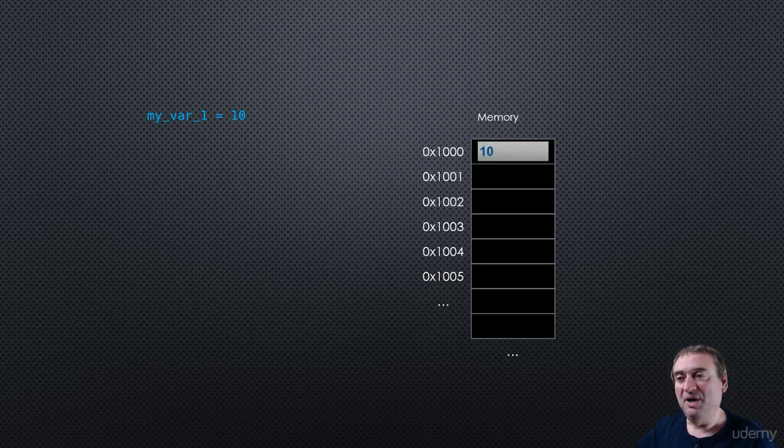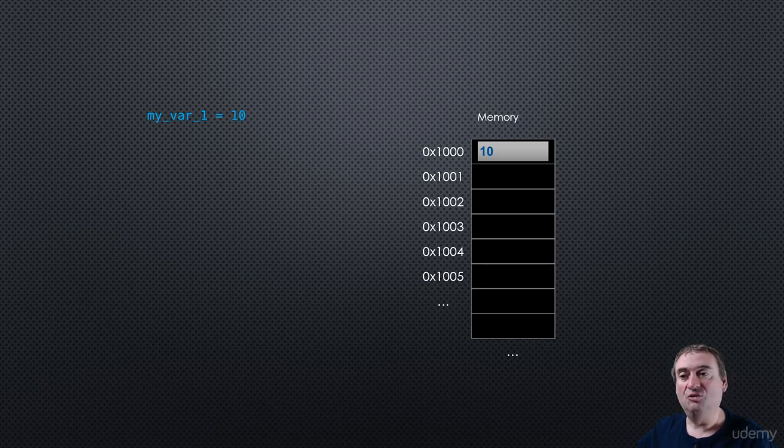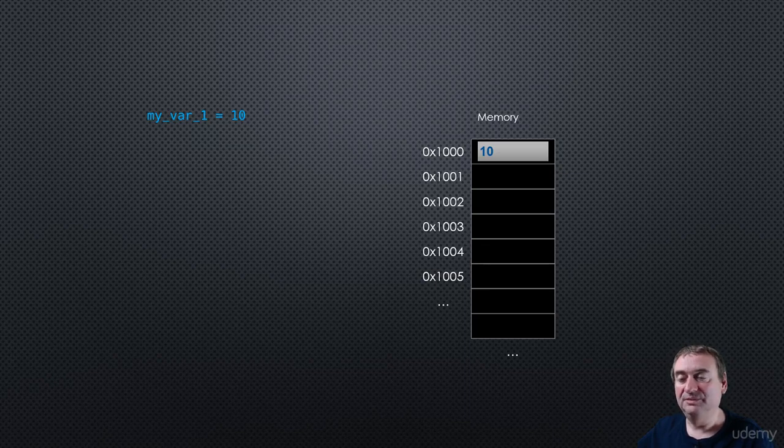the first thing Python does is it creates an object in memory at some address, let's say 1,000, and it stores the value 10 inside that object.